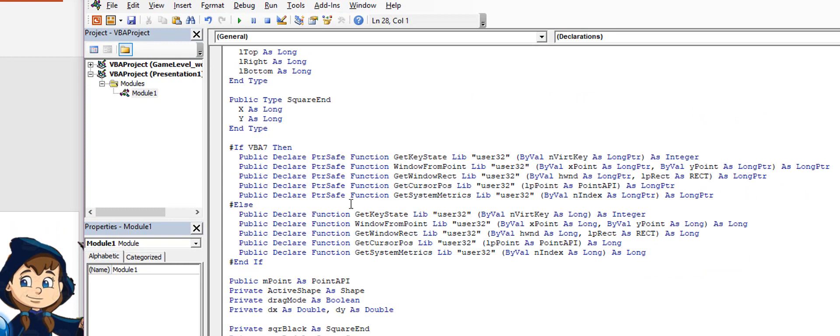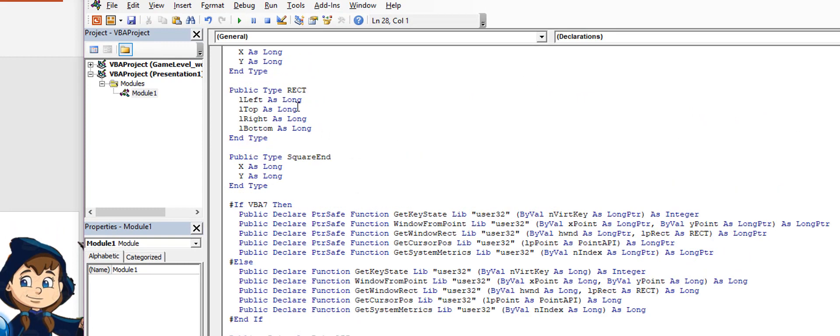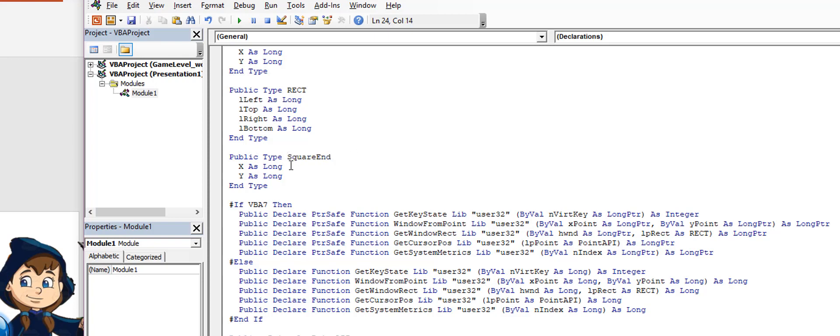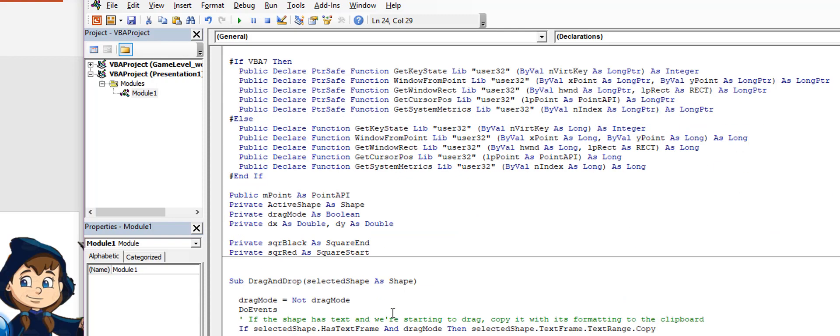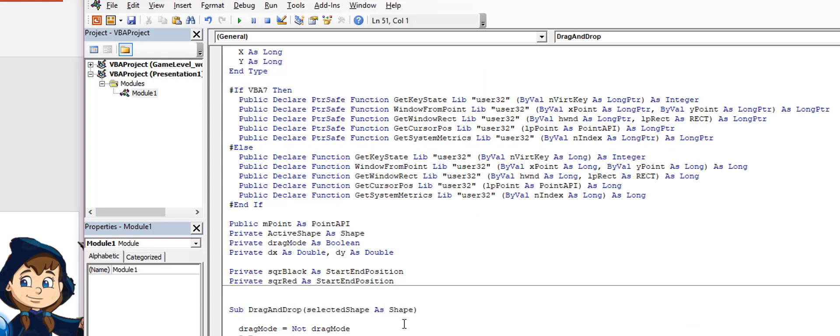I can remove this one right here and call this start_end_position. Something like that. Then all I need to do is go down here and change both of these to start_end_position. So I can do something like this.